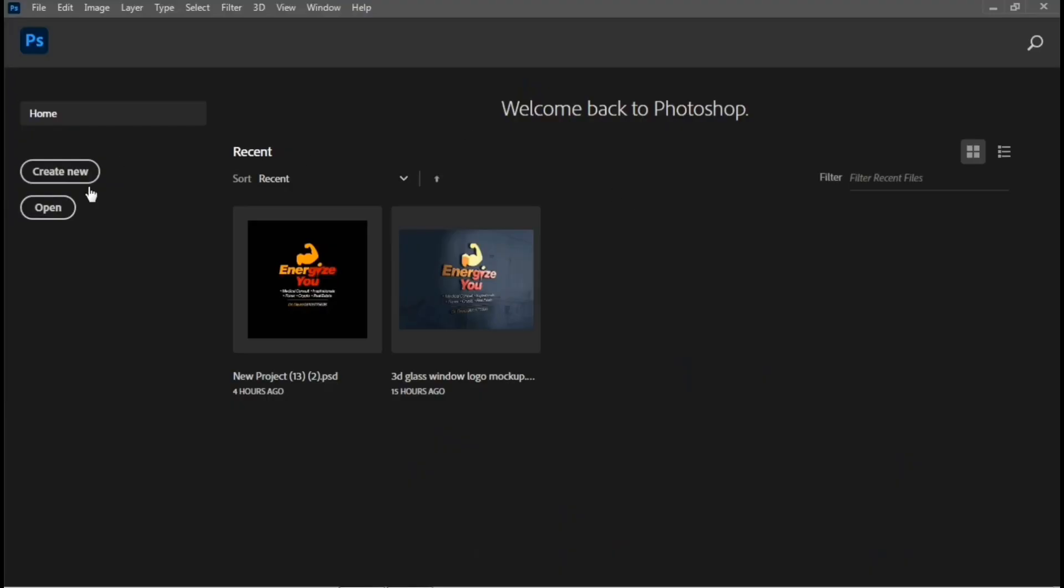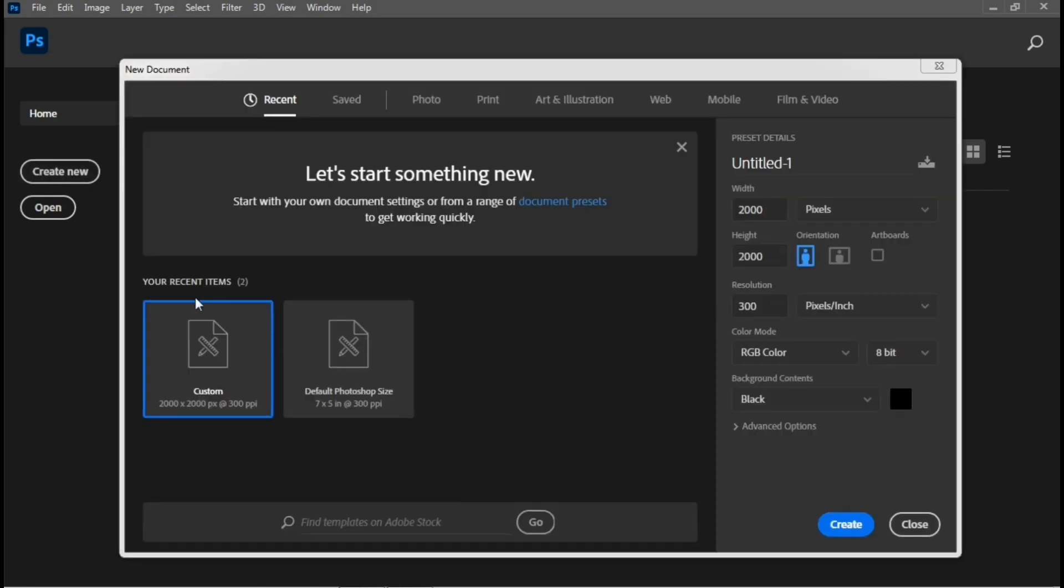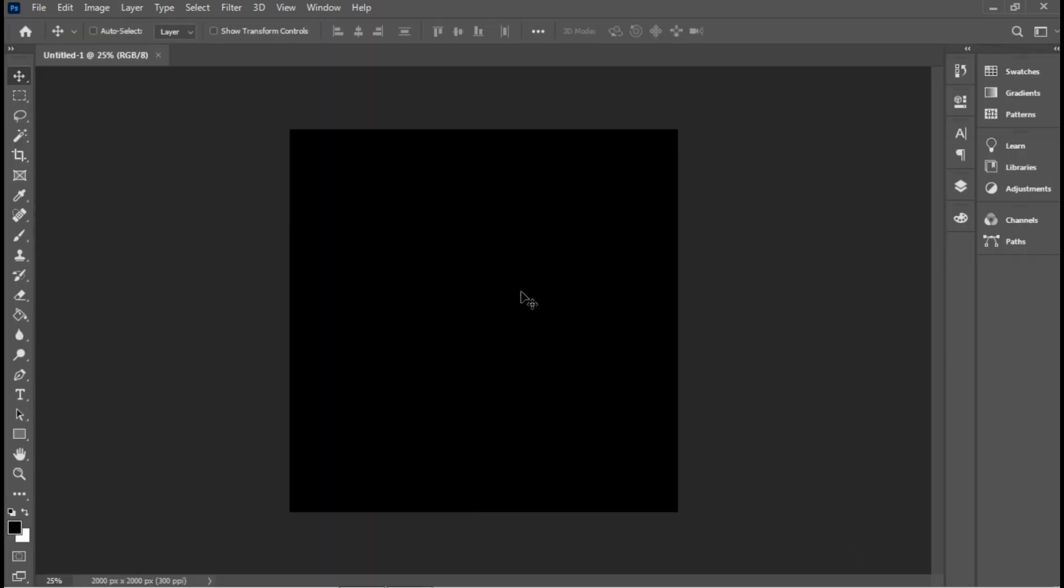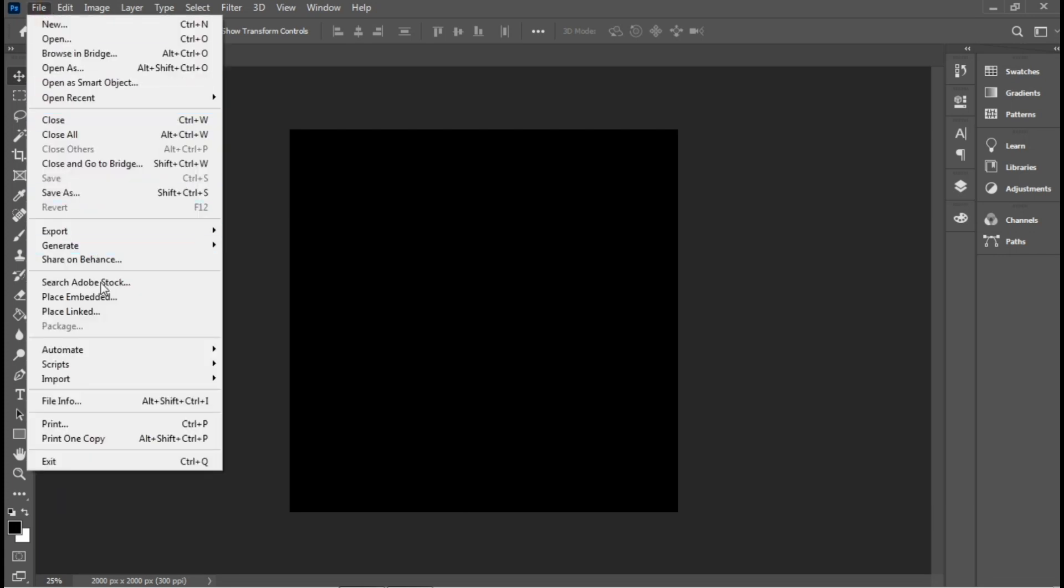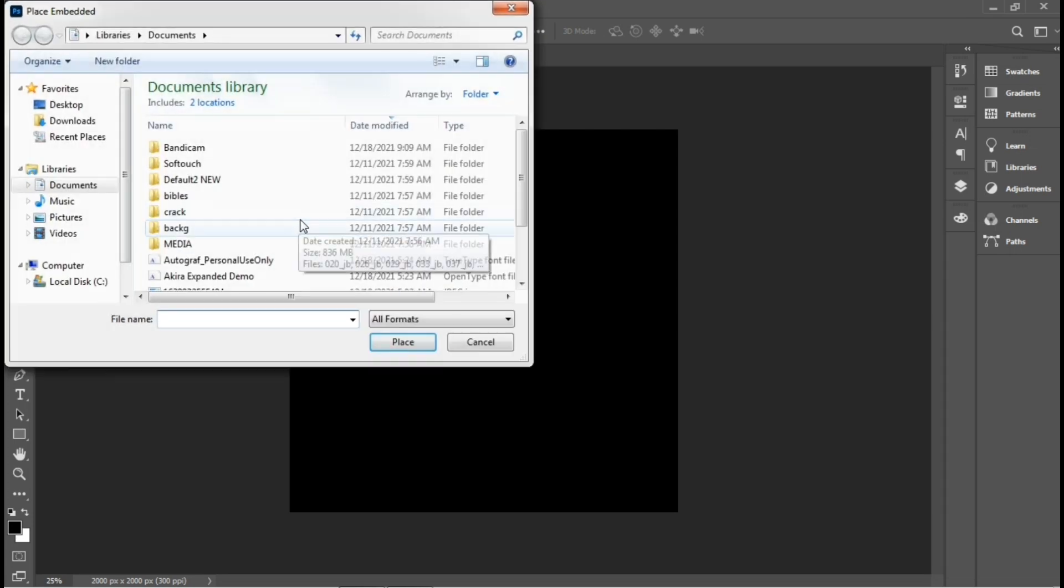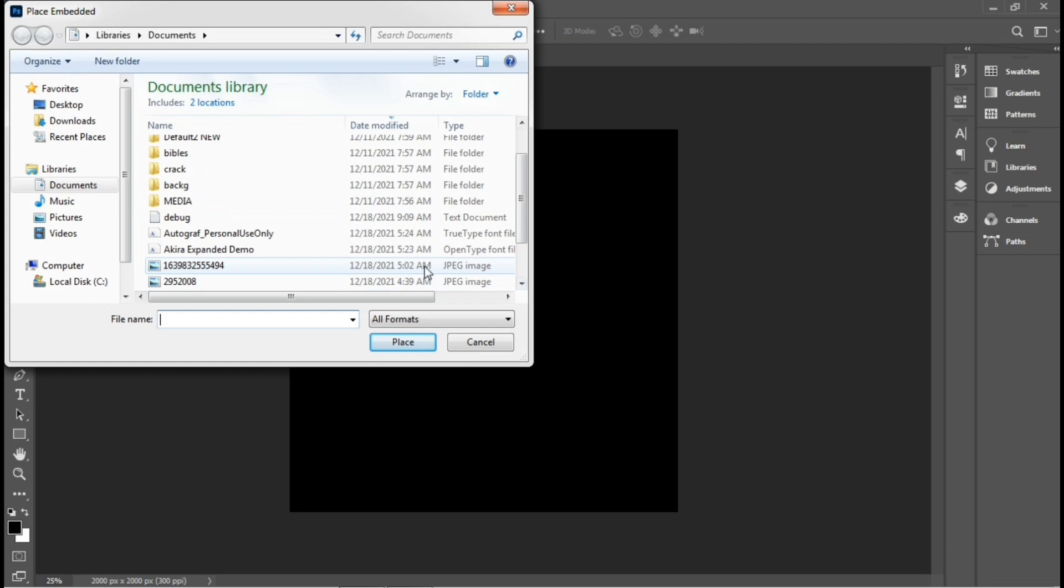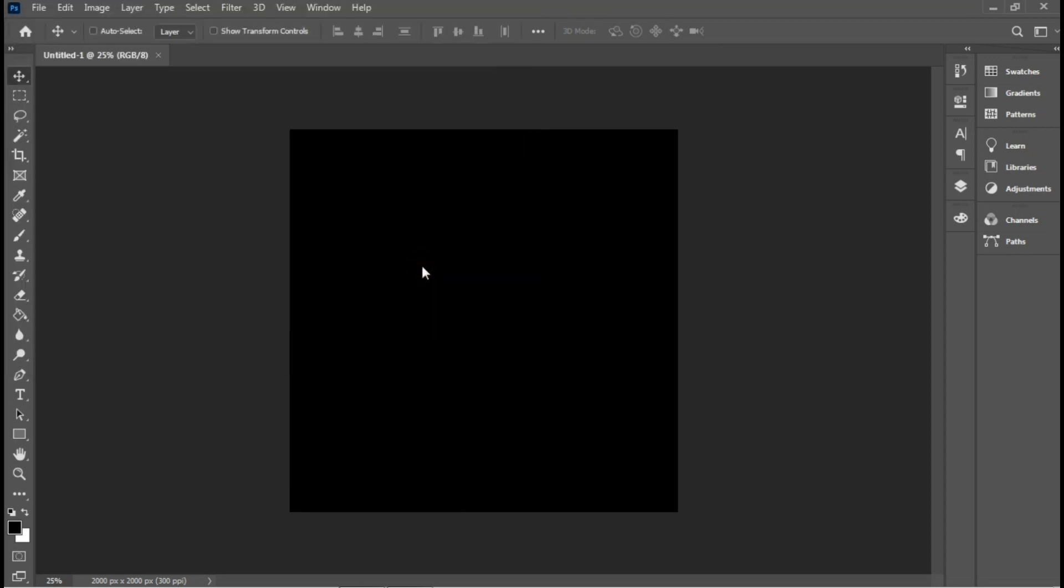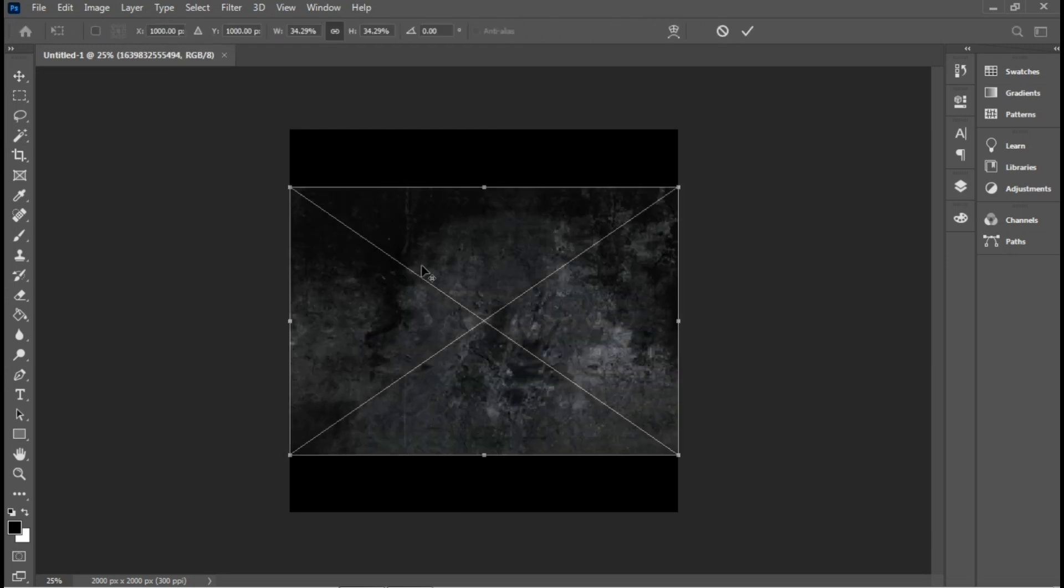Quick reminder, all the assets I'll be using for this project will be found in the description below. I'll be using a custom size 2000 by 2000 pixels at 300 resolution RGB color mode, and I'll be setting my background to black. Now I have my workspace here. I'll go to File > Place Embedded and place the image I'll be using. I downloaded this image online. I'll use my transform controls to expand this.